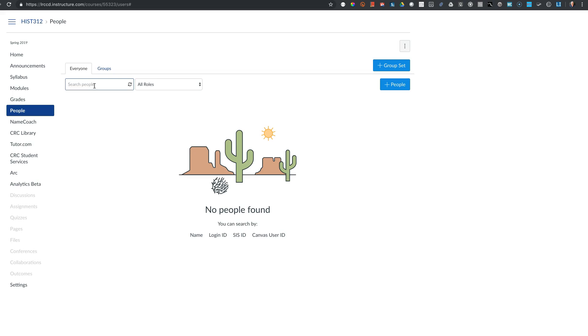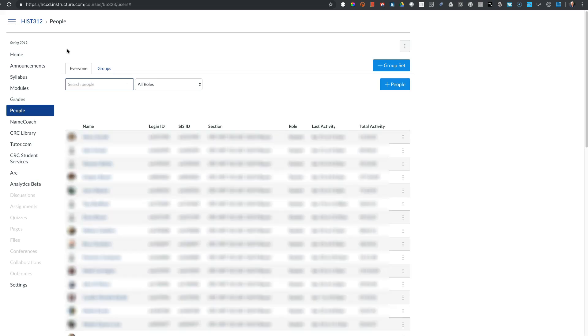So instead we go to the test instance. The data in the test instance is the same as the production instance, although it is only refreshed on a three-week frequency. Anything that happens in the test instance is not visible to students, nor are they notified of any activity there.